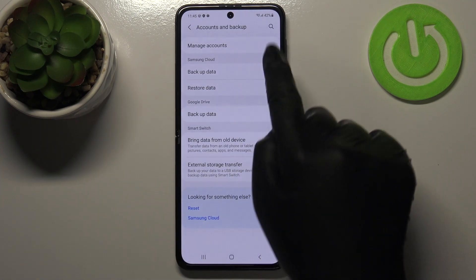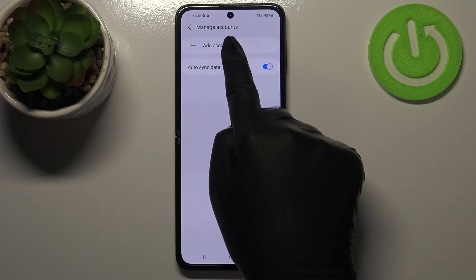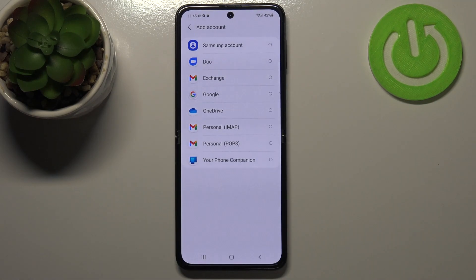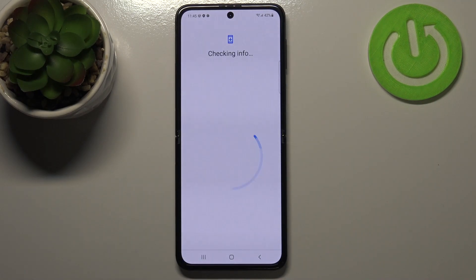Let me tap on it, tap on manage accounts and simply tap on add account. Choose obviously Google.